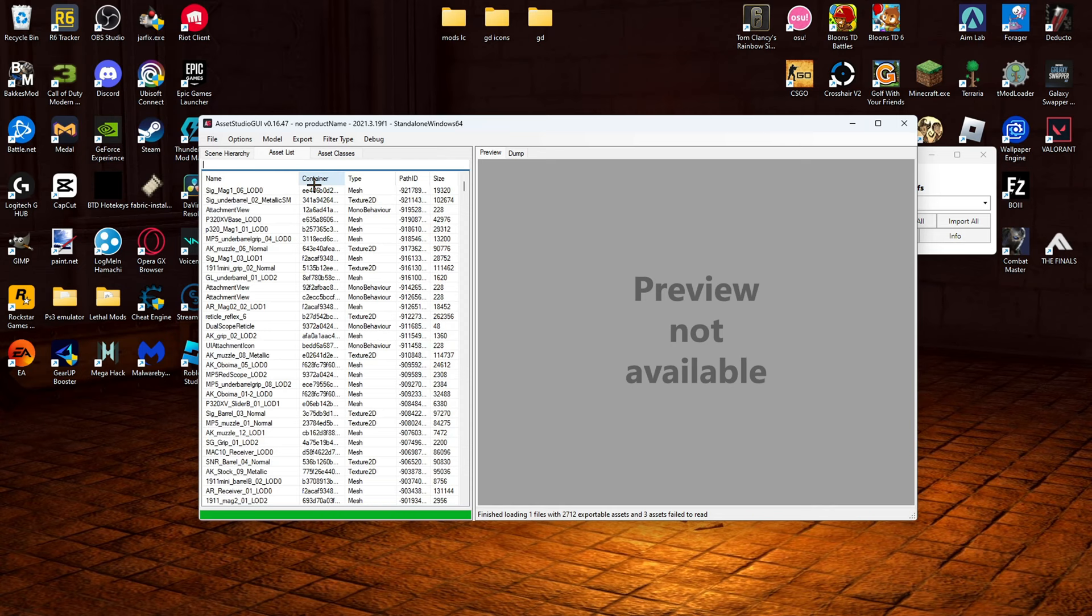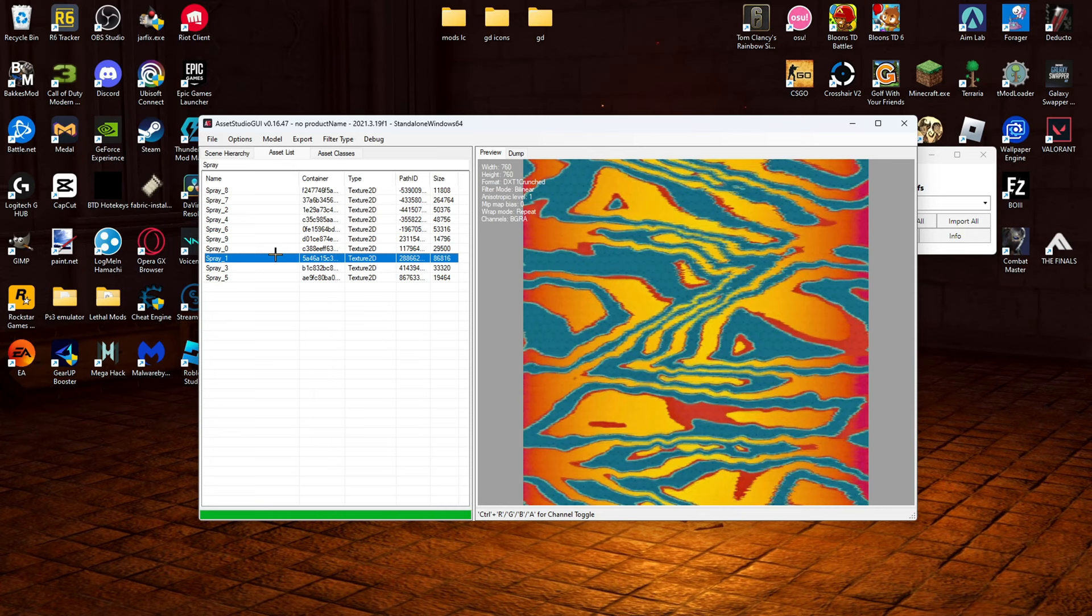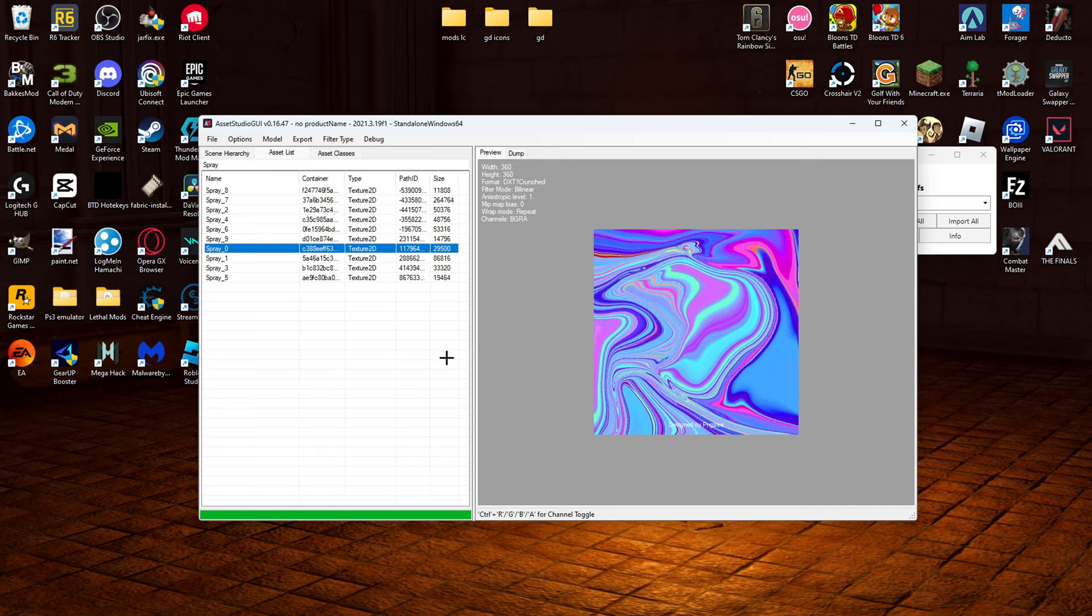So for example, I will do spray. And it'll come up with all the textures of spray. As you can see, my sprays are different because I've already switched them out. Even though I have switched these out, it will still be the same exact thing for you.